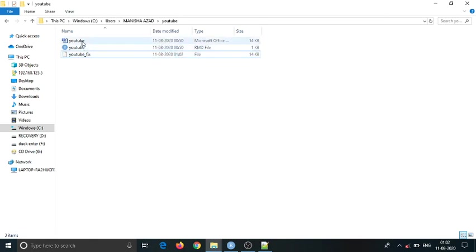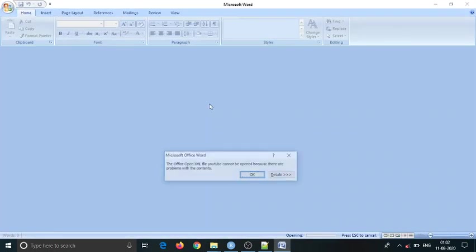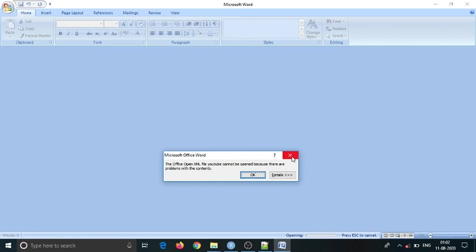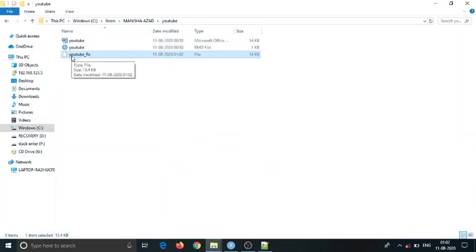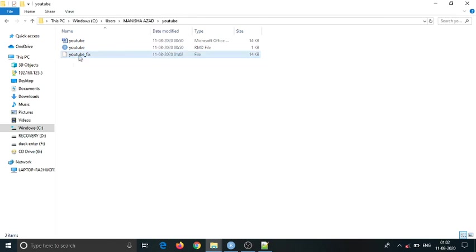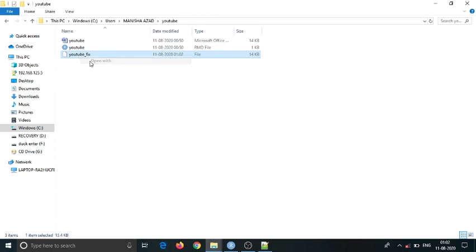This was the original file which was showing error. As you can see, let me show it once again. This was showing error. And this is the other file which I have edited in Notepad++ and saved without extension.